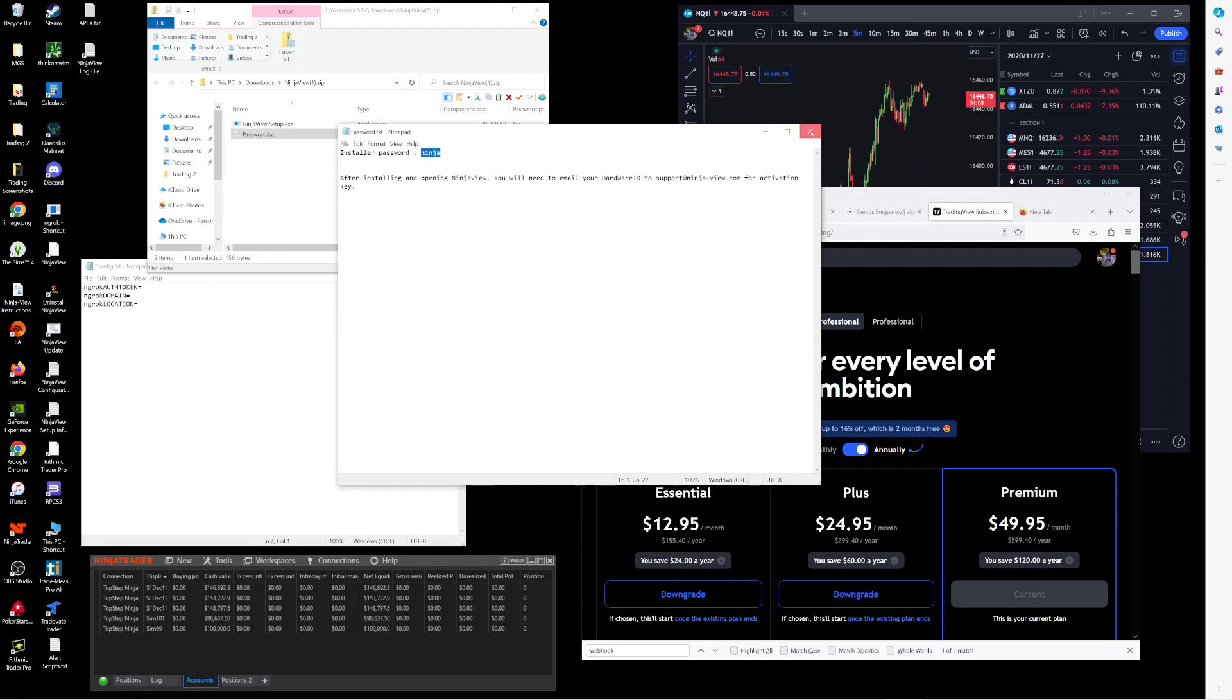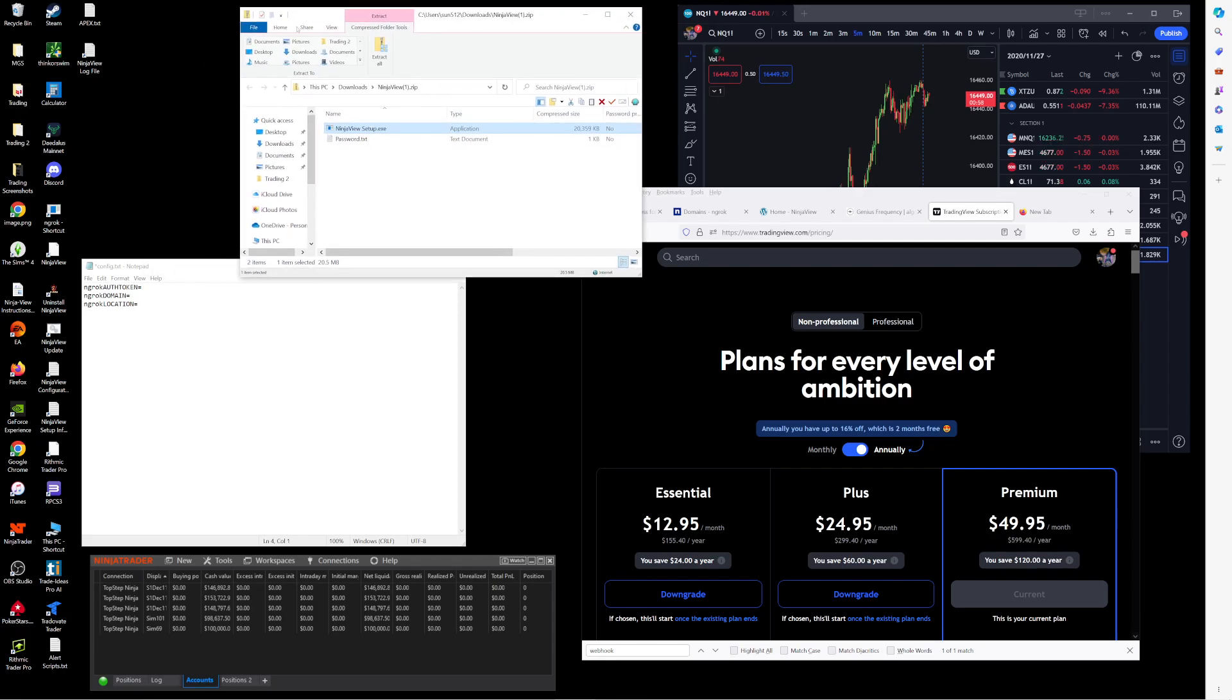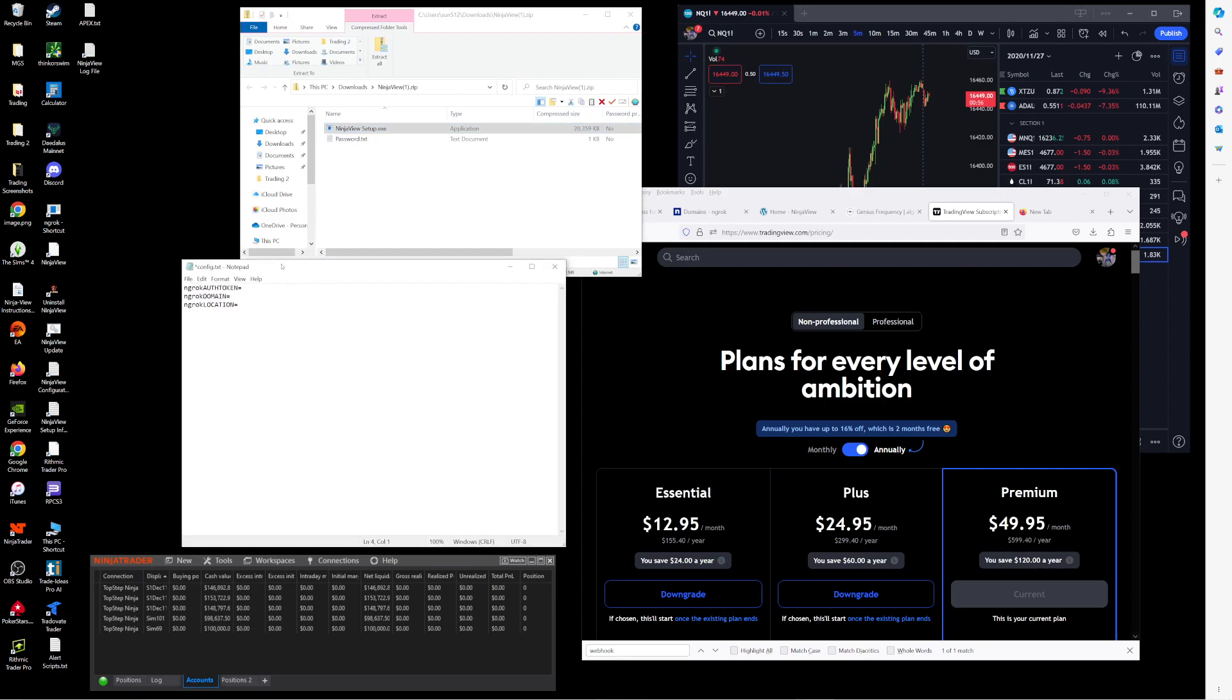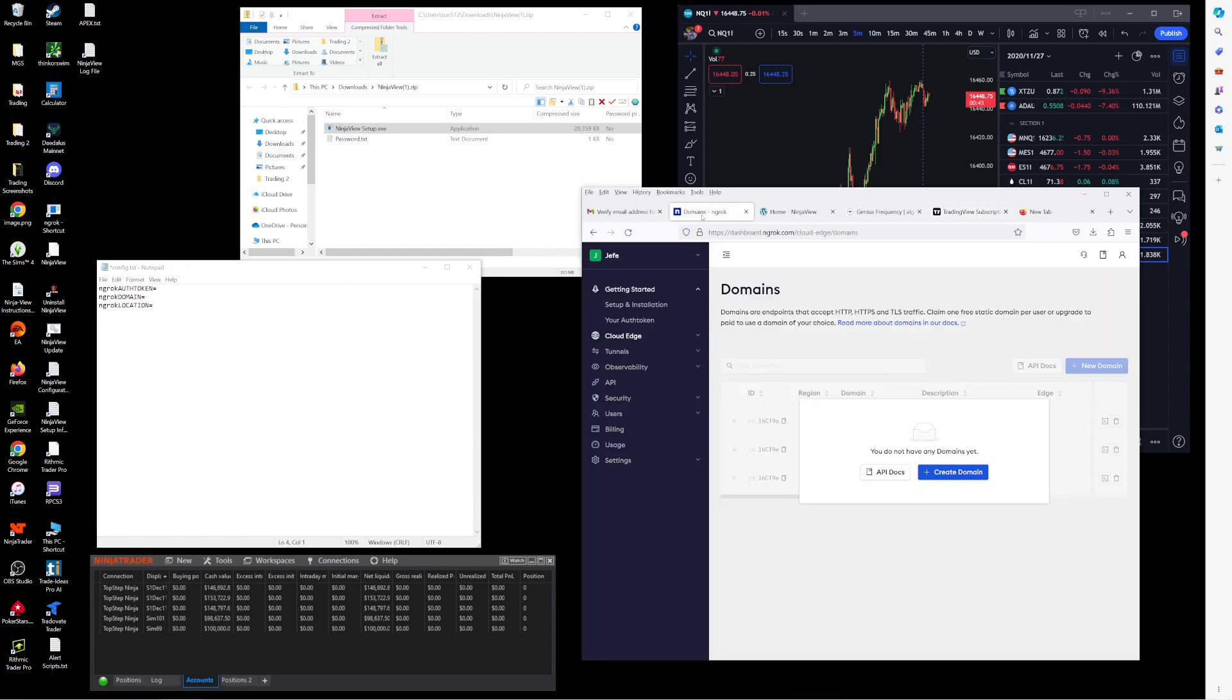You'll need to enter that when running the installer. So once you install NinjaView, it is going to place a couple shortcuts on your desktop. We will open the NinjaView configuration file and we will need to add a few things in there.